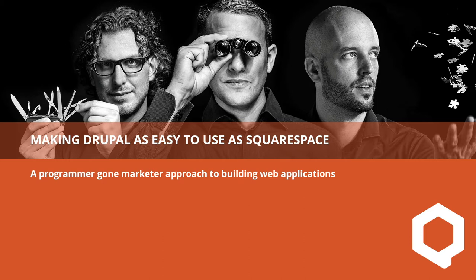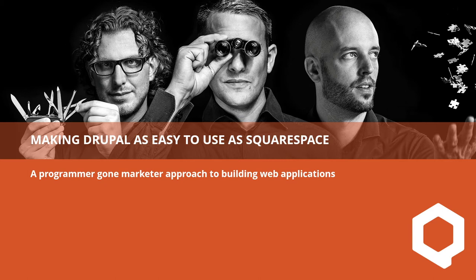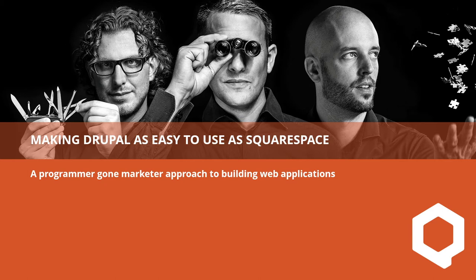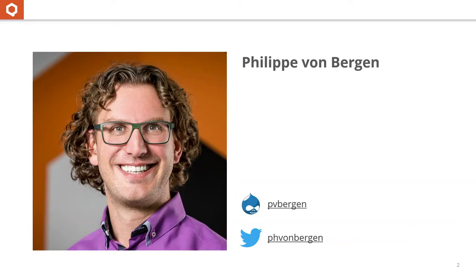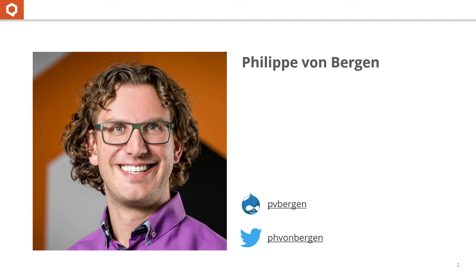This is actually my first DrupalCon and I'm already on stage so I'm a bit nervous. I'm here to talk about making Drupal as easy as Squarespace. So about myself, I'm Philipp von Bergen. I live in Switzerland. I've been developing for 15 years or so. I'm the CTO and owner of an agency in Switzerland. We're about 25 people. We have five developers, including me.